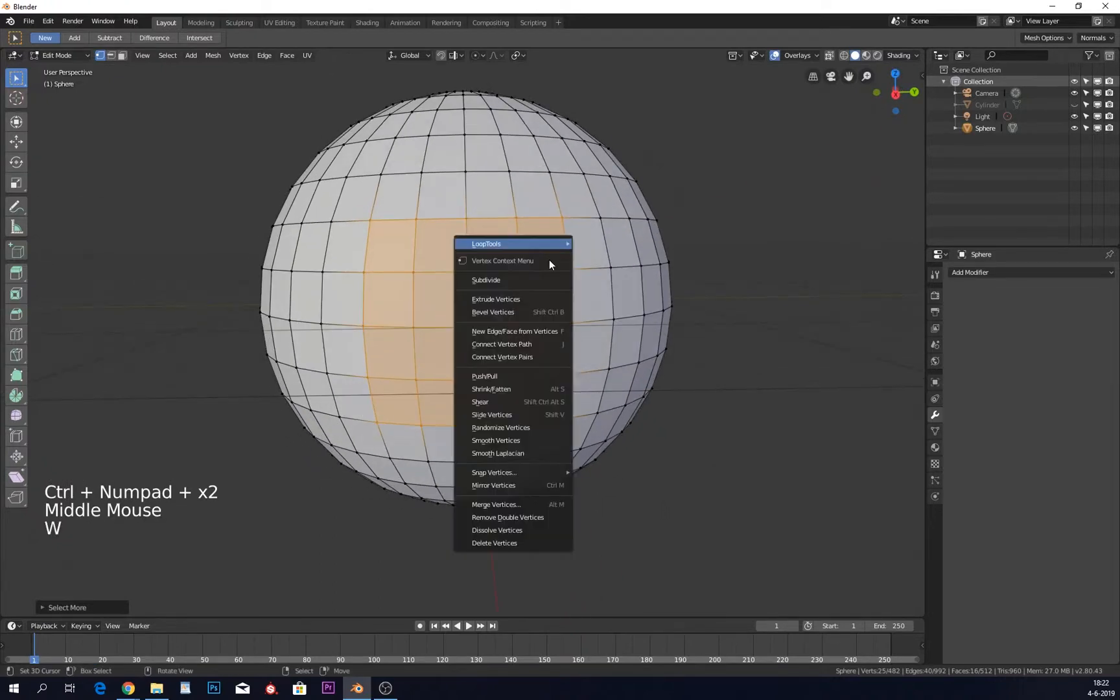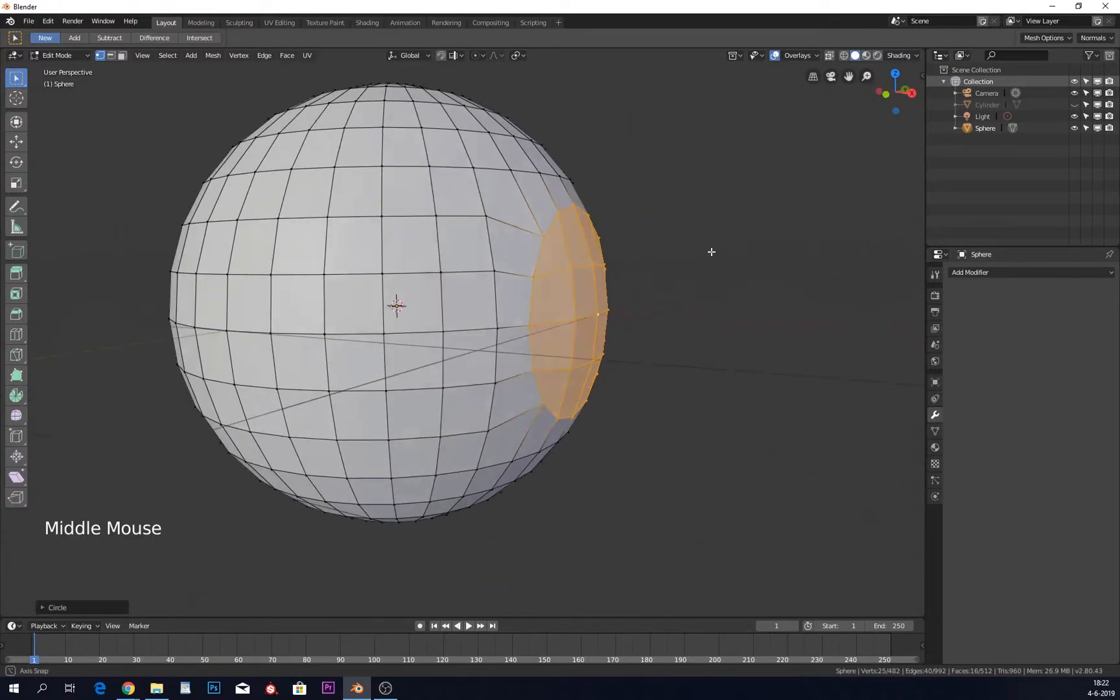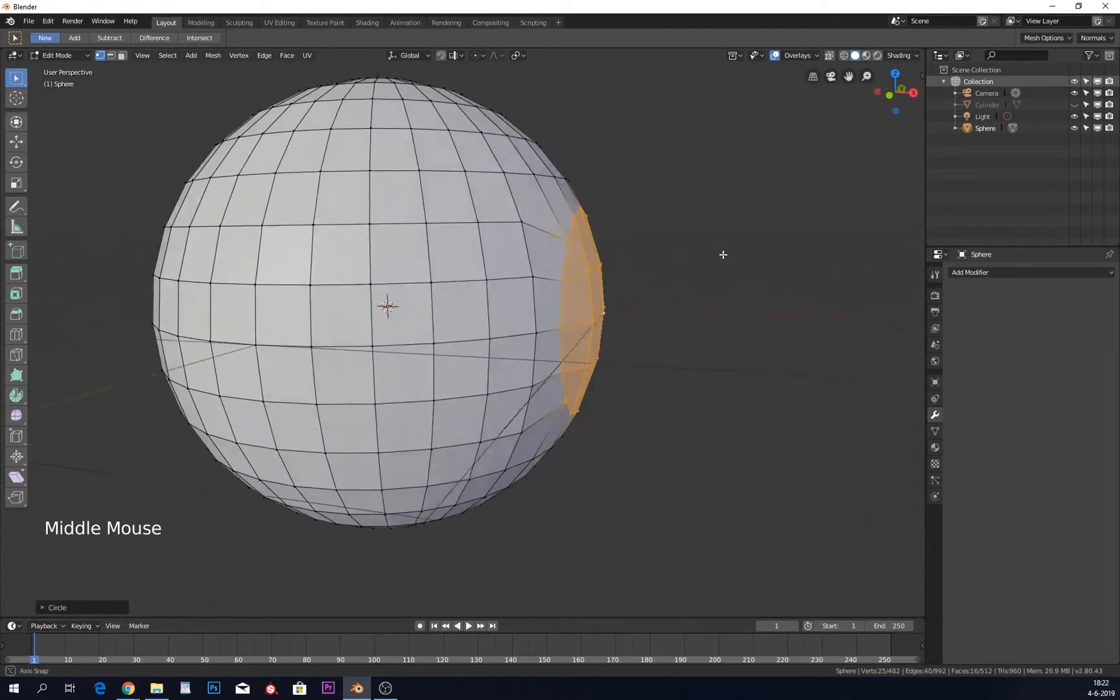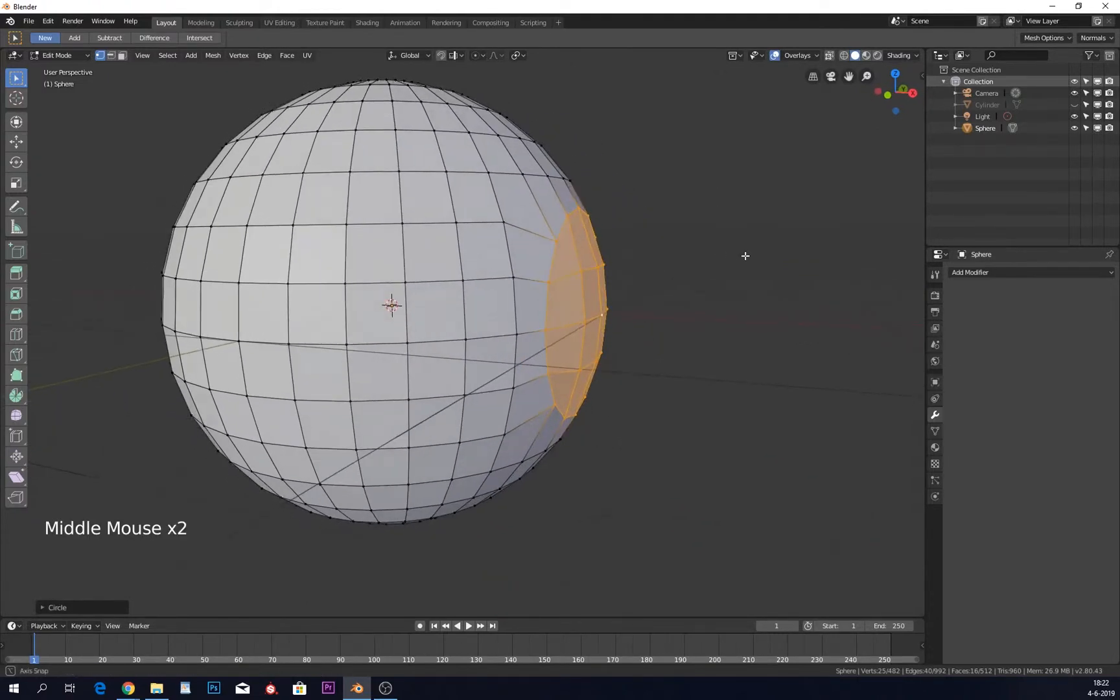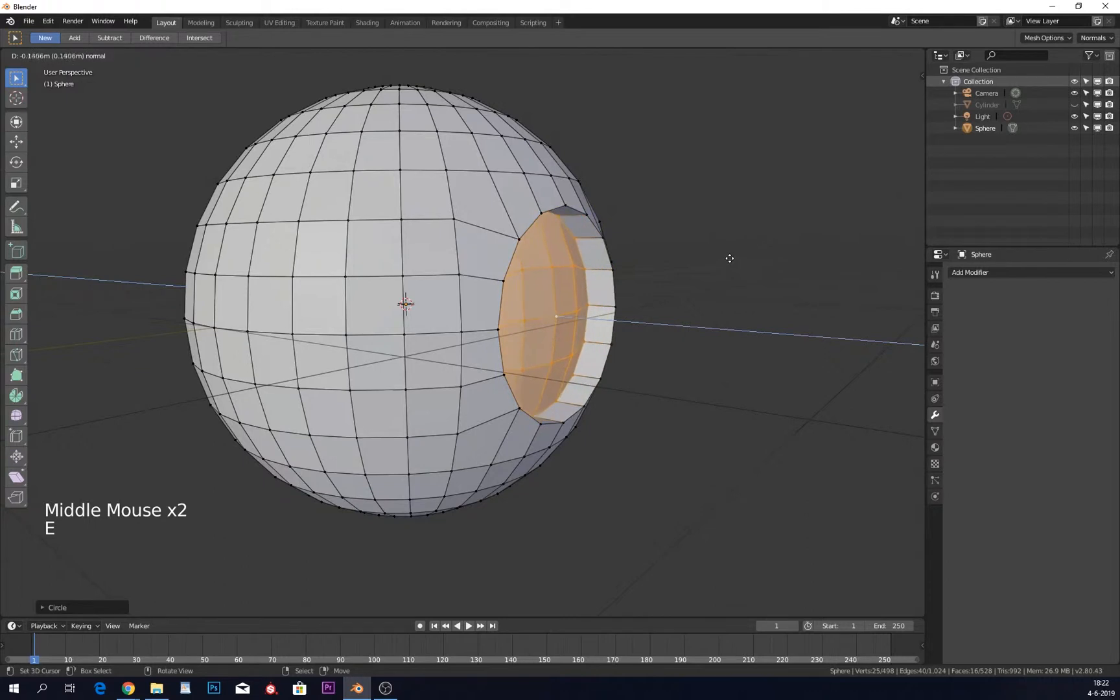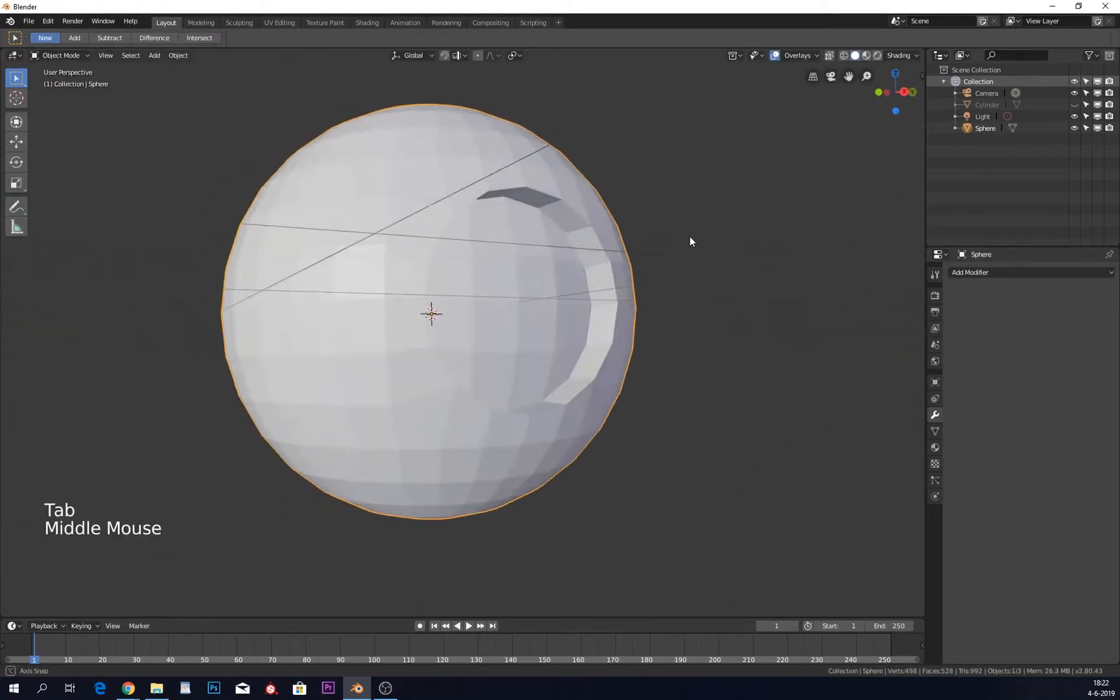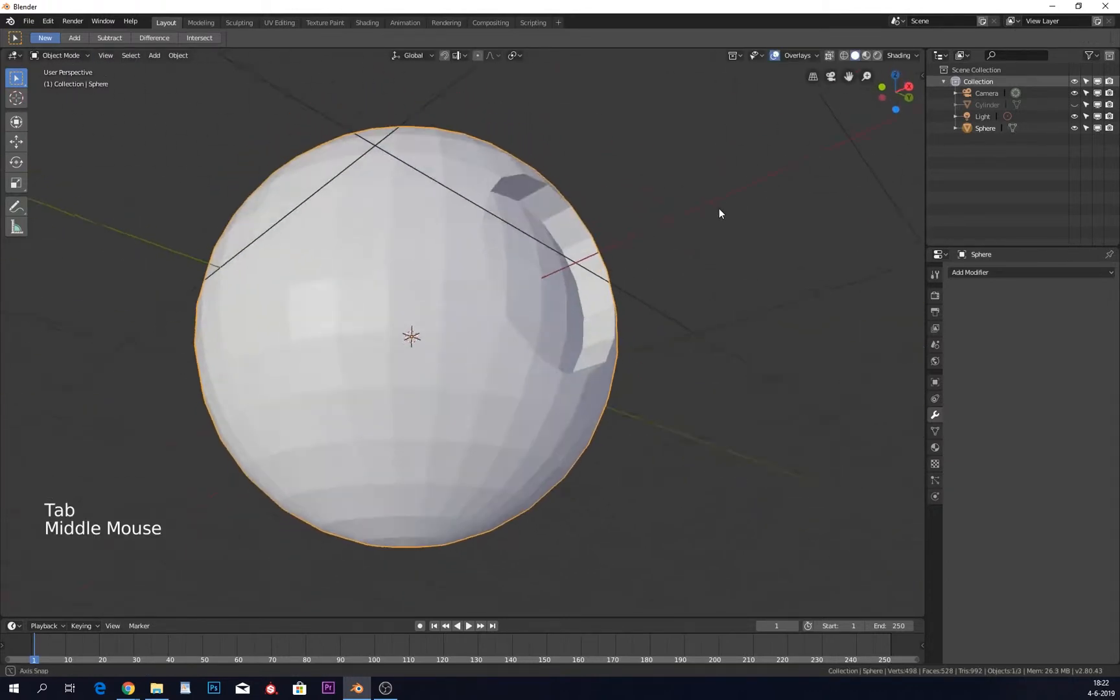Now when we select this, we can click on W and we have our loop tools here. We can make this a circle. Now we can just extrude it with E, go inwards, and you will see that we have a nice hole.